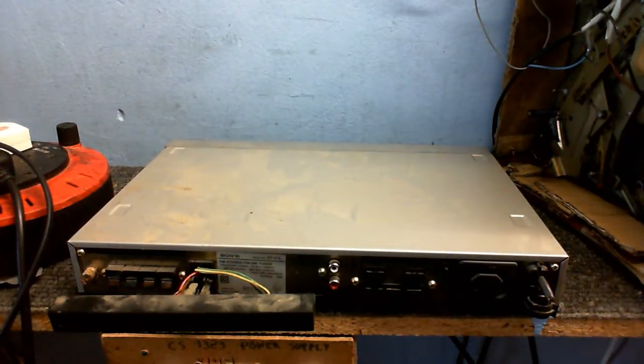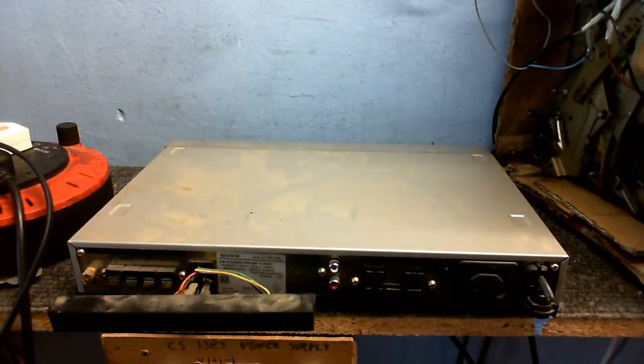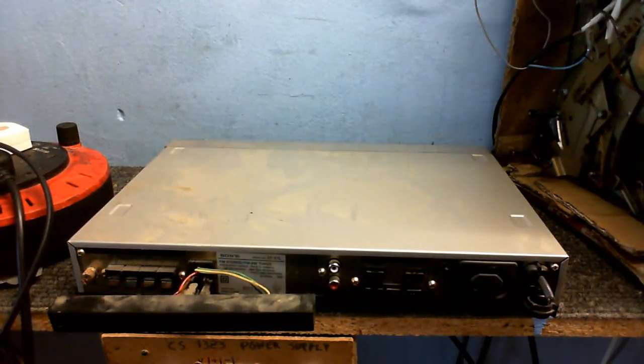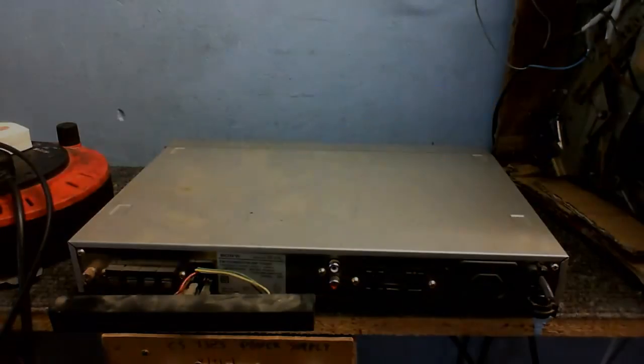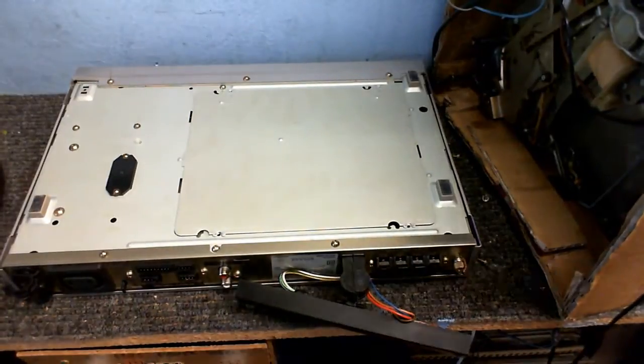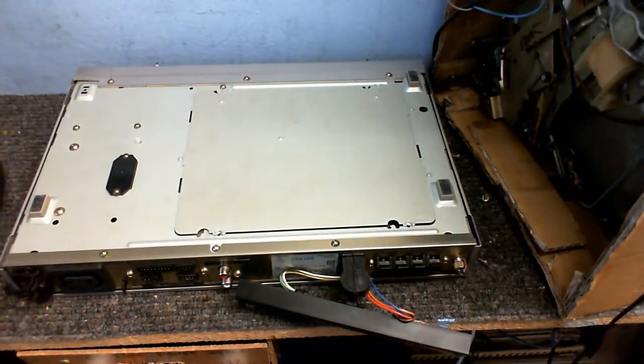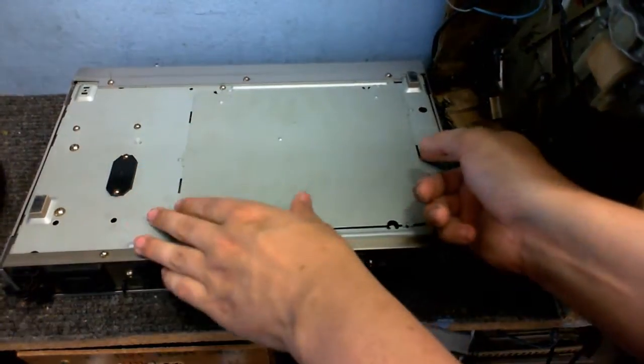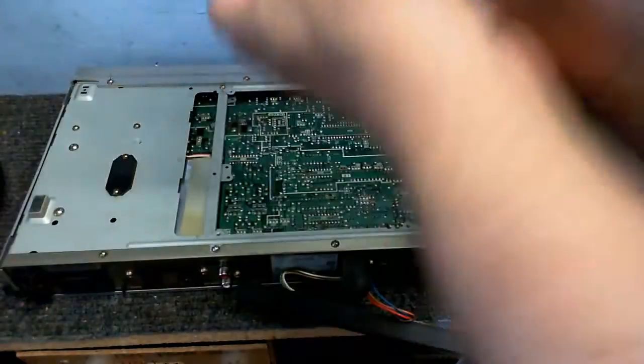So first thing I'm going to do is replace the power cord and we'll see what we get. Actually the first thing I've got to do is open this thing up. So I thought we'd start at the bottom with this removable panel right here. I've taken the screws out. Let's have a look at what's underneath.